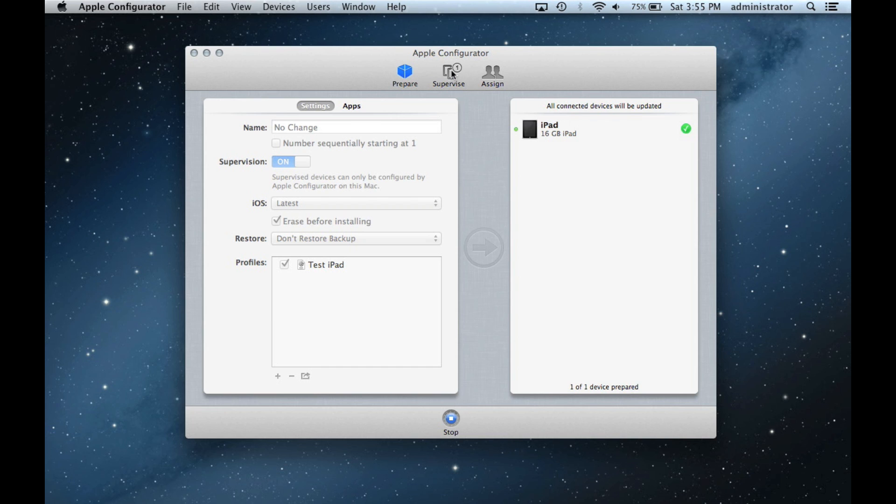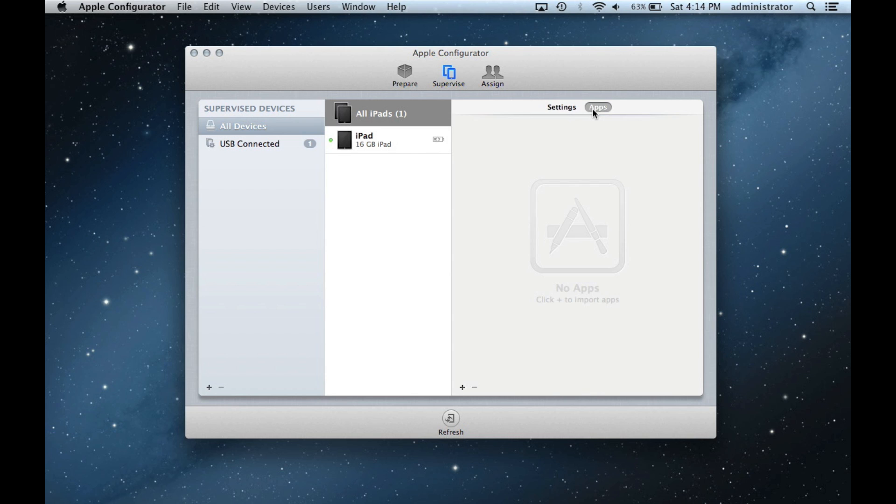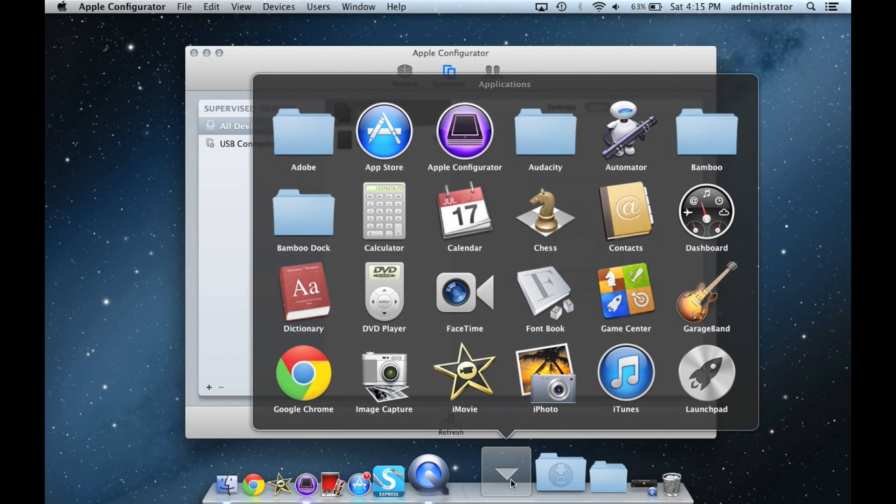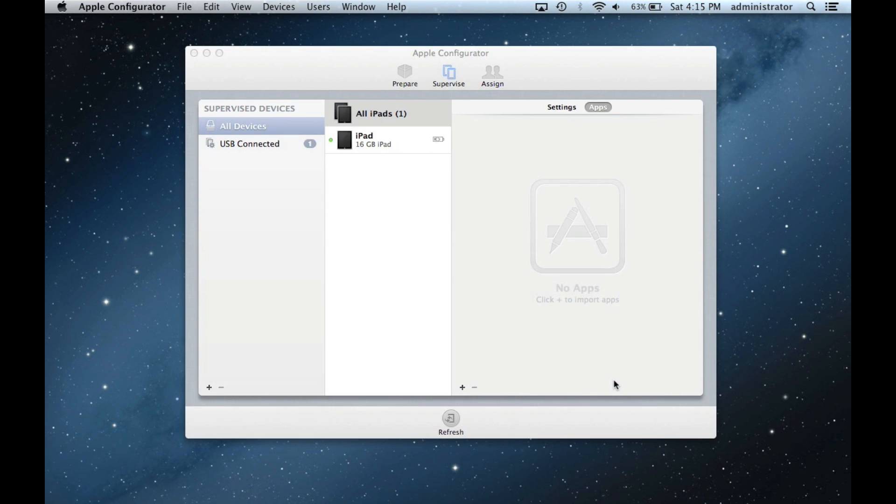While apps can be loaded in the Prepare stage, you will most likely be adding them after devices have been supervised. You can get apps in the App Store or through iTunes. I will use iTunes to get a dictionary app. Open the Applications folder and choose iTunes.